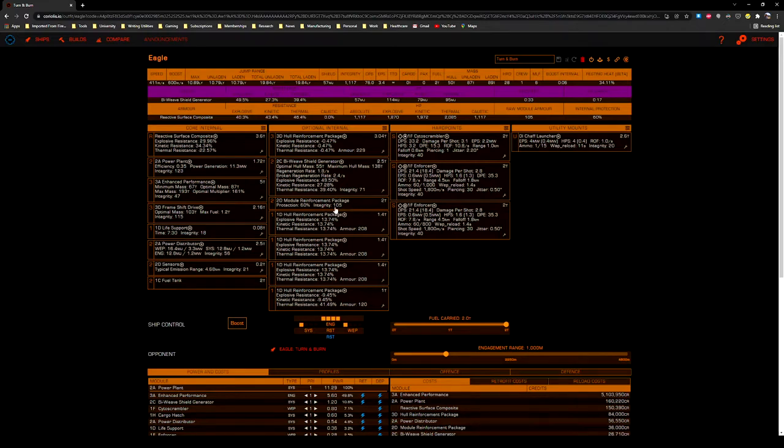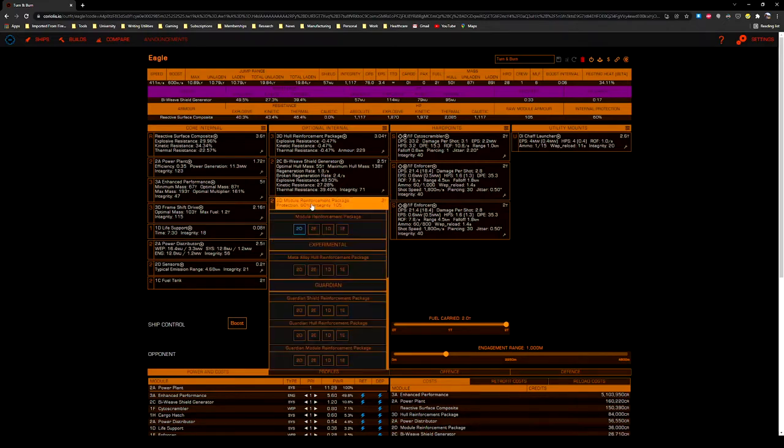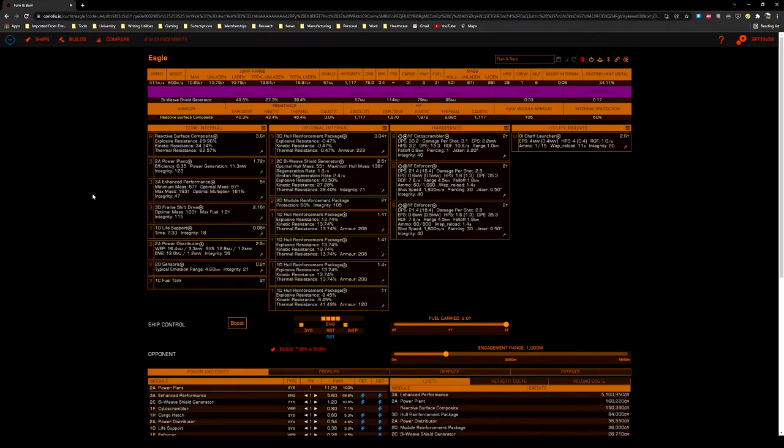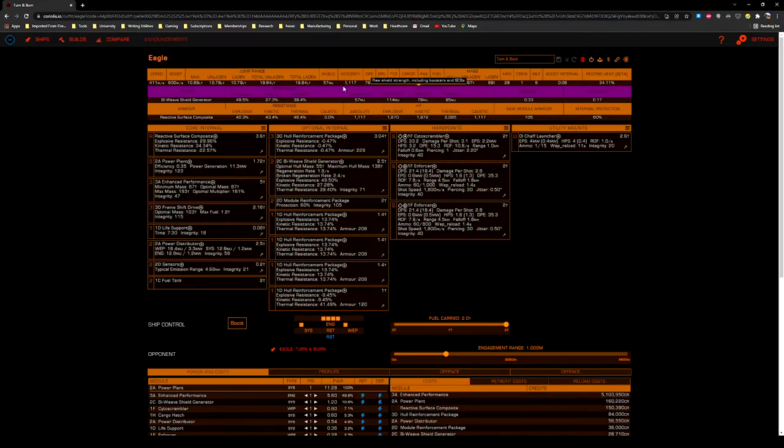2D module reinforcement package. Small ships are pretty vulnerable to losing their modules because of the lack of module integrity that they have across the board. So a module reinforcement package is always a good idea, especially on hull-focused small ships like this Eagle was set up to be.